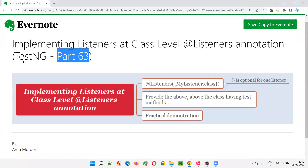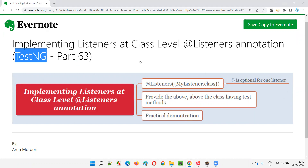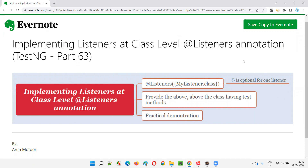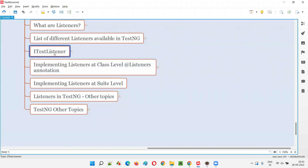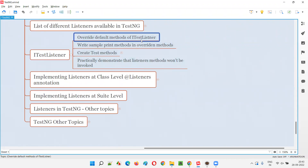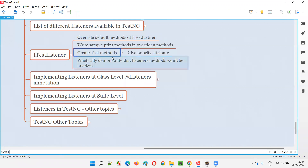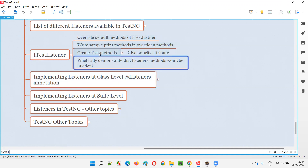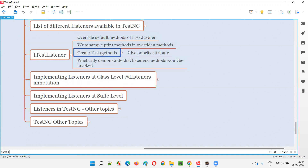Welcome to part 63 of the TestNG training series. In this session I'll demonstrate how to implement listeners at the class level using the @Listeners annotation from TestNG. In the previous session we created a class implementing the ITestListener interface and overrode its methods, but those overridden methods were not invoked because there was no connection between the class having the test methods and the class having the overridden listener methods.